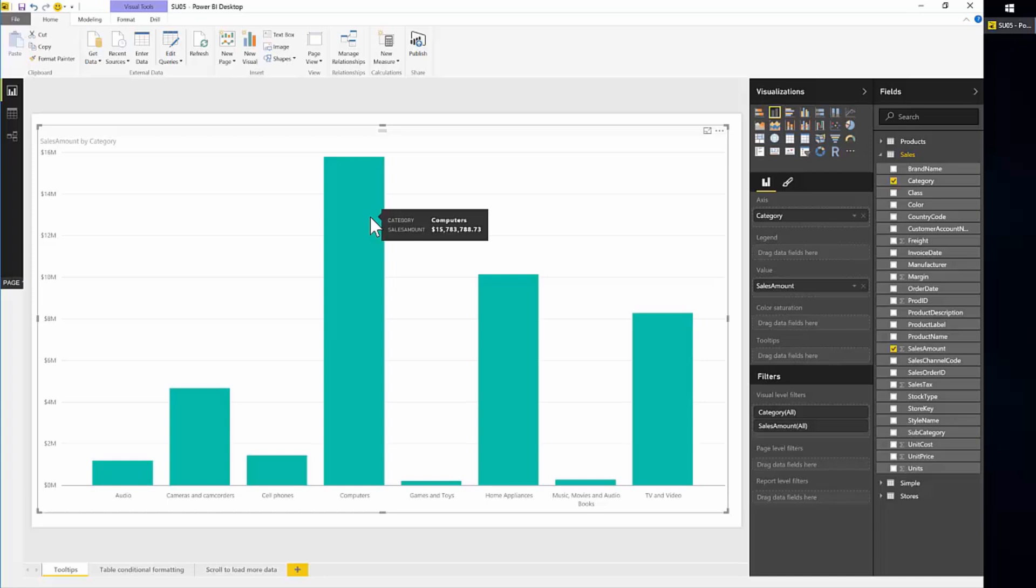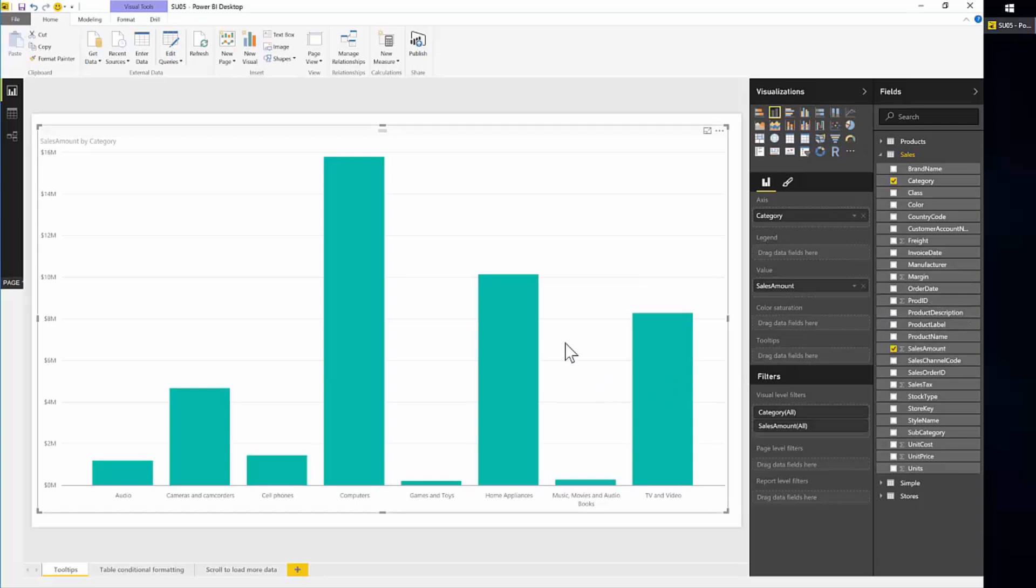And if you take a look here in the field well, you will see that we have this tooltips bucket here where you can just drag your measures inside here and they will show up in the tooltip. So let's say we have here some sales amount by category, but we want to provide more detail in the tooltip.